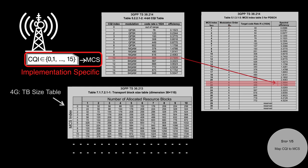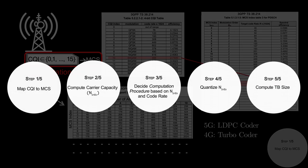However, in 5G, things are more complicated since 5G uses LDPC encoder instead of turbo encoder used in 4G. So we have a few more steps to do in order to compute TB size.